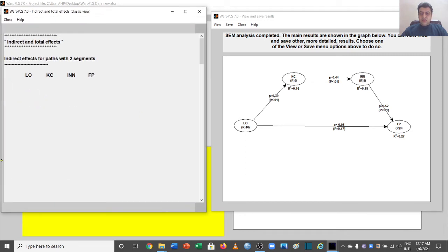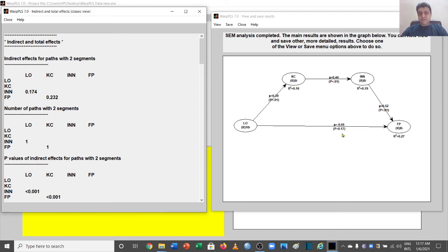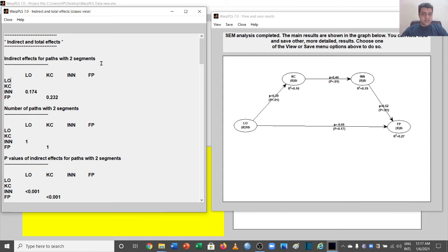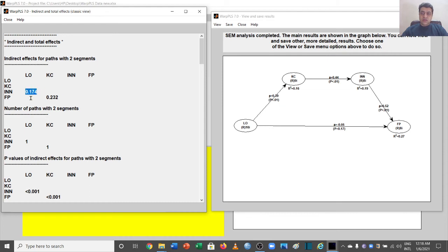We will interpret results in terms of the number of path segments. The first result shows indirect effects for paths with two segments. These indirect effects represent the effect of LO on innovation through KC. We can identify which path is being referenced — the output lists LO, KC, and innovation — so the value of 0.174 corresponds to the path from independent variable through the first mediator to the second mediator.